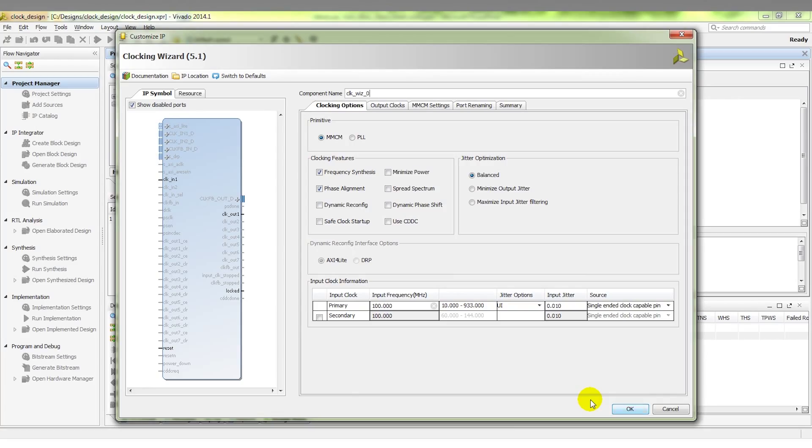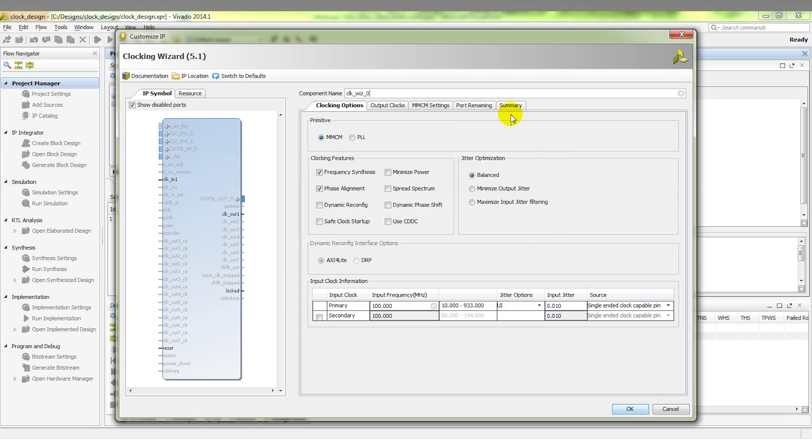You can see a simple diagram illustrating the ports that we have selected, and a GUI here with multiple tabs depending on what we want to configure at any given point. First, we get the option to choose between an MMCM or a PLL component. In this case, we're going to stick with an MMCM.